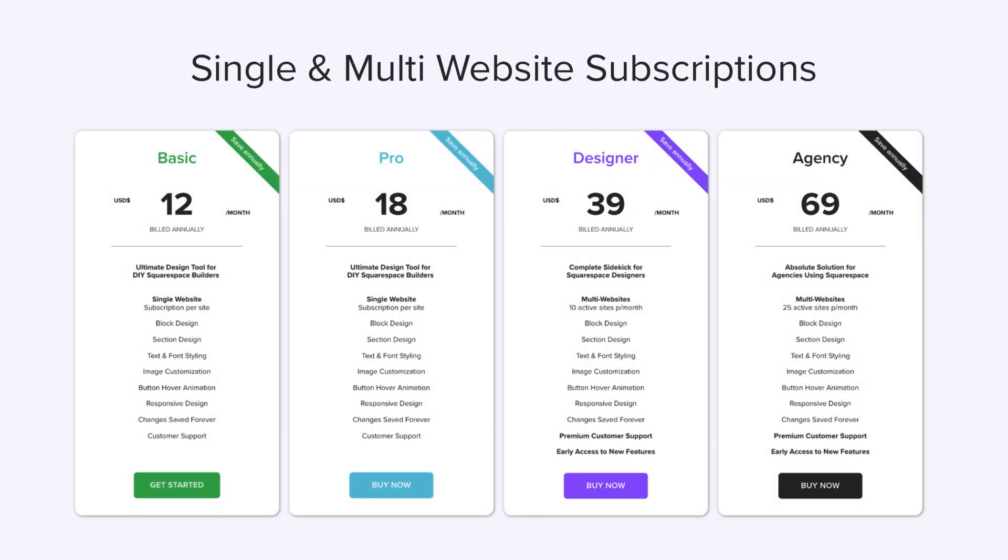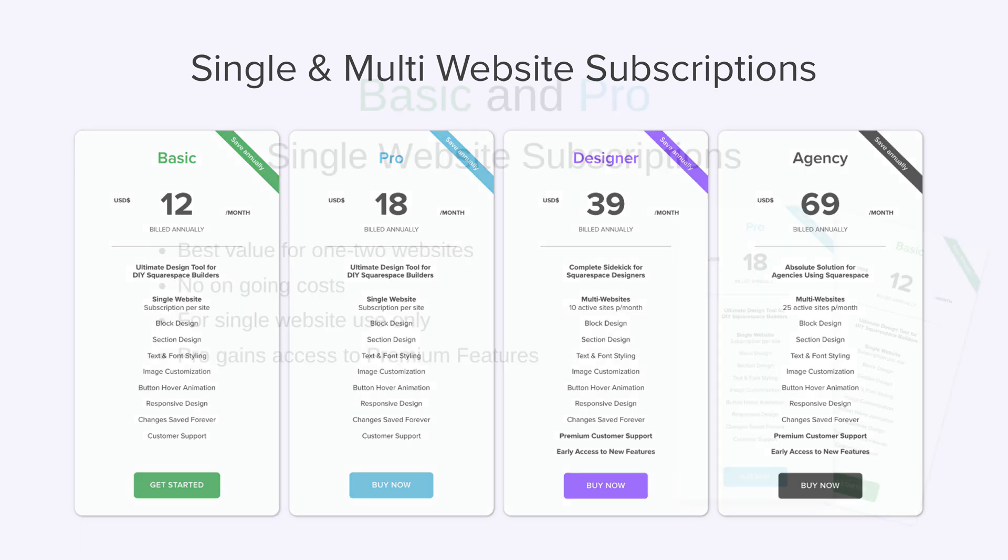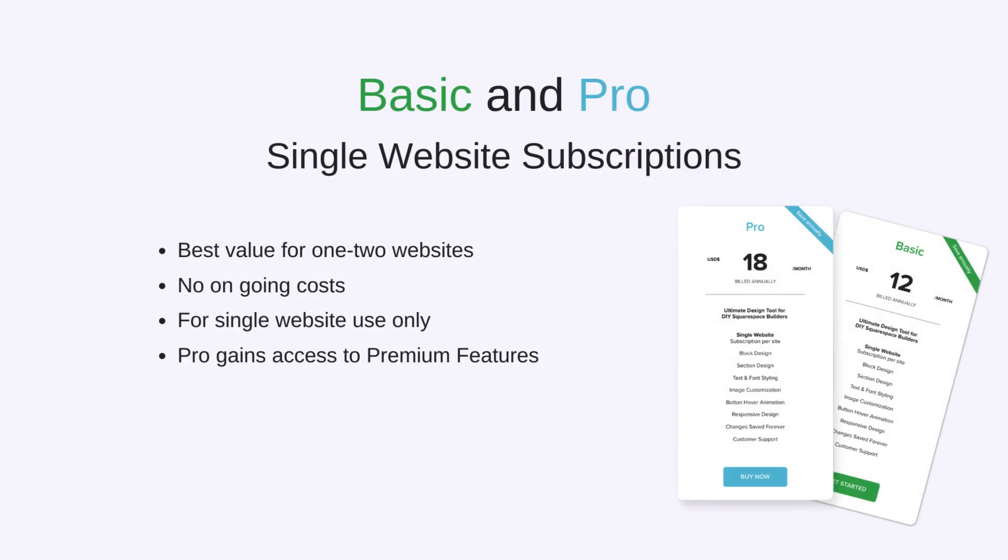SquareKicker has single website and multi-website subscriptions. Basic and Pro are single website subscriptions which only contain a single website.